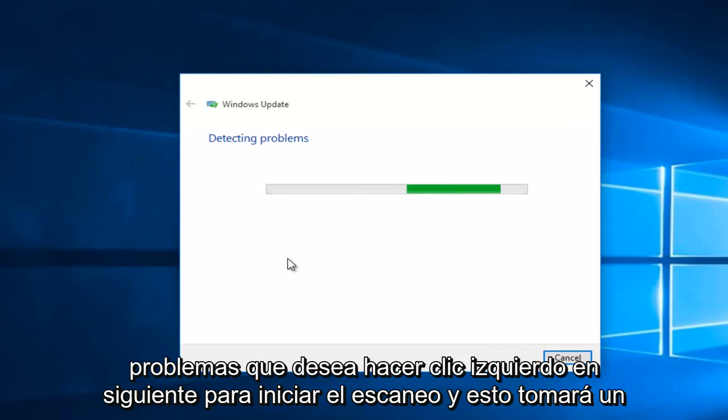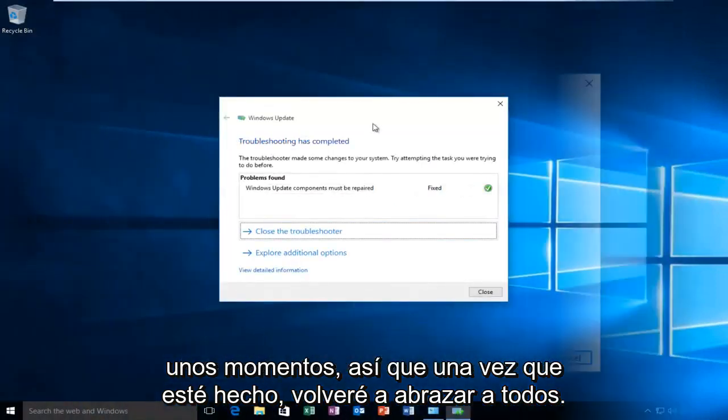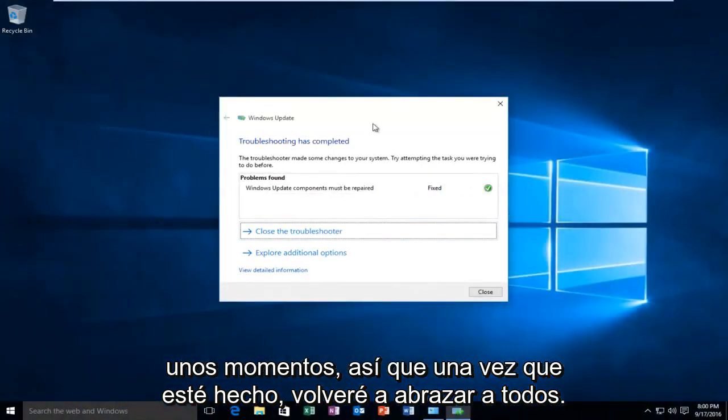And this will take a few moments so once it is done I will be right back. Hello everyone I'm back.